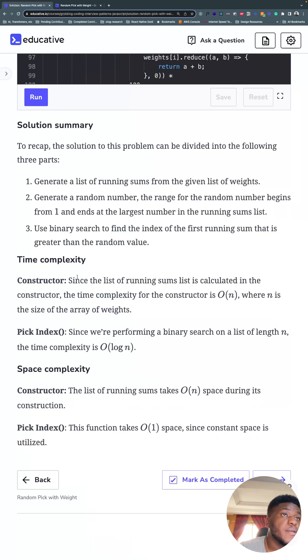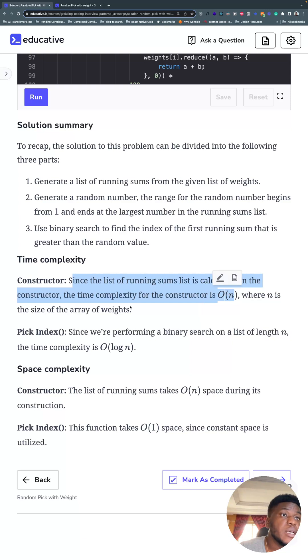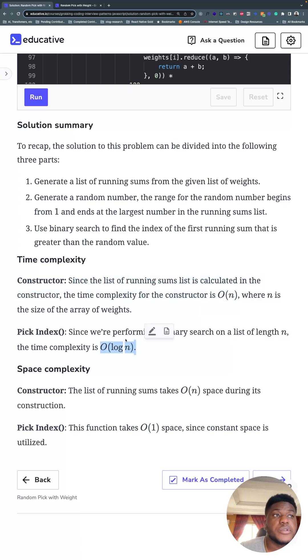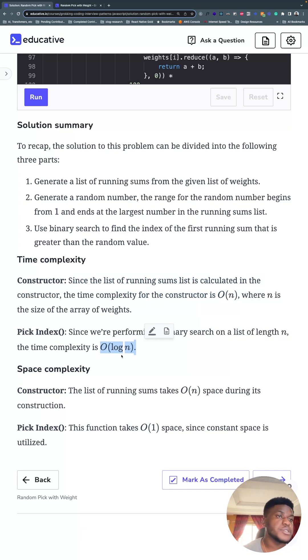Time complexity for the constructor, we're running the sum, we have to run through the entire list, so it's O of N. For the pick index method, it's log of N because it's a binary search. The problem space is halving after every iteration.